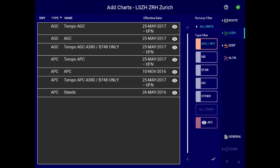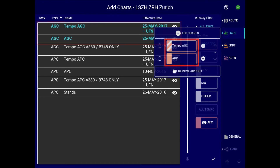Next, we have enhanced the synchronization between add charts and the airport's clipboard, which brings significant workflow improvements when performing chart selection. Charts selected in the add charts screen will be loaded instantly into the airport's clipboard without the need to select the accept button.